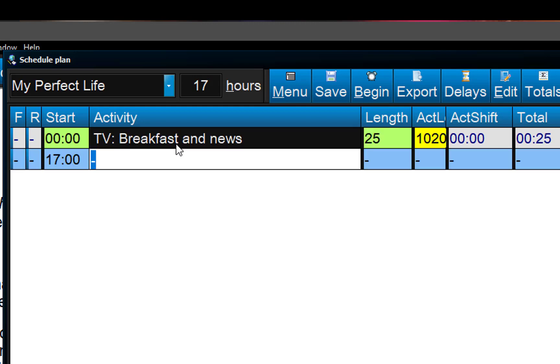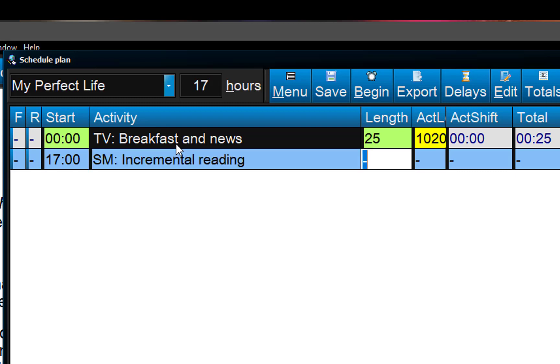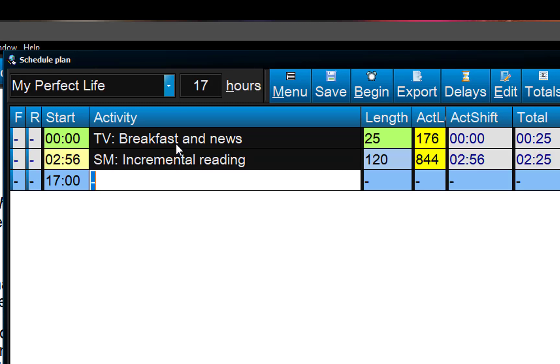Activity number two, that would be SuperMemo, yeah. SuperMemo, my favorite program, incremental reading. I'll be ambitious, I want two hours in the morning. Best brain, great stuff learning.